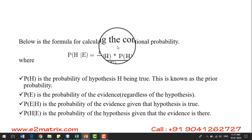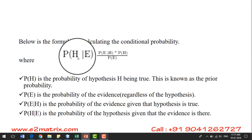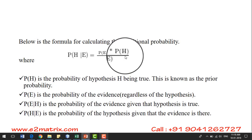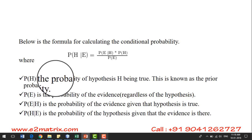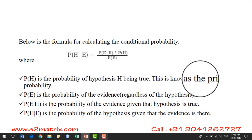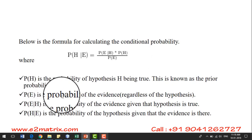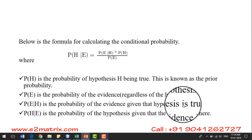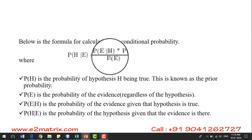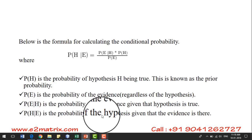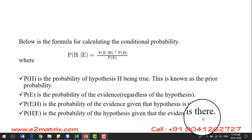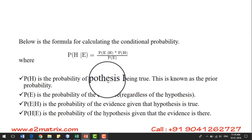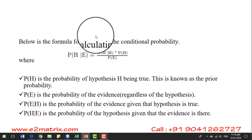Regarding conditional probability, Naive Bayes depends upon this formula: the probability of H given E equals the probability of E given H, multiplied by the probability of H, divided by the probability of E. Here, the probability of H is the prior probability — the probability that the hypothesis is true. The probability of E is the probability of evidence. Naive Bayes classifies or predicts the class label based upon this conditional probability, or Bayesian formula.